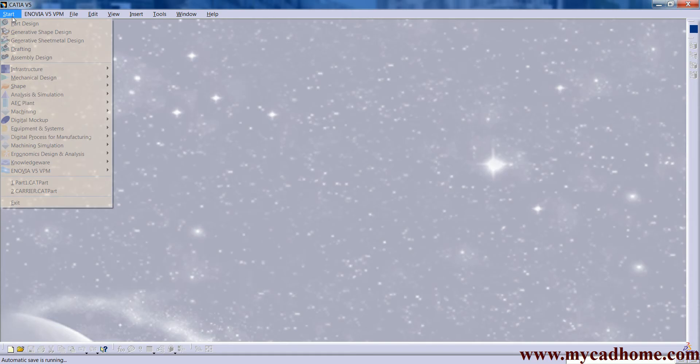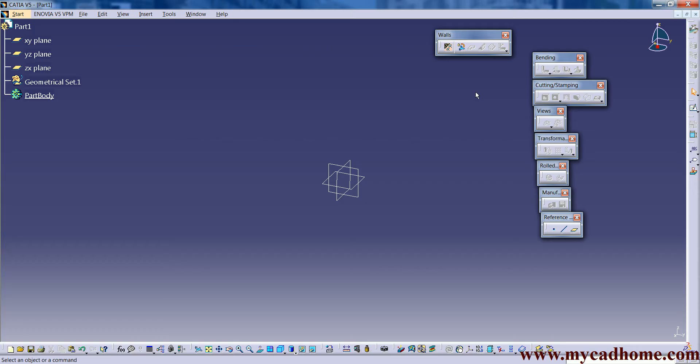Hello everyone and welcome to my CAD home. Today we are going to discuss some more tools of sheet metal. The tools are the first one is wall and the another one is wall on edges.